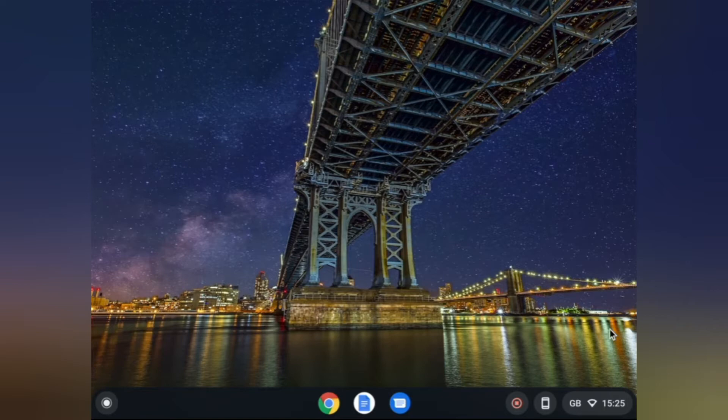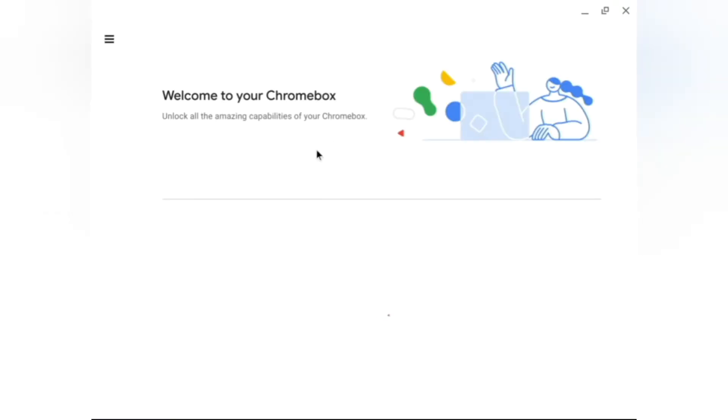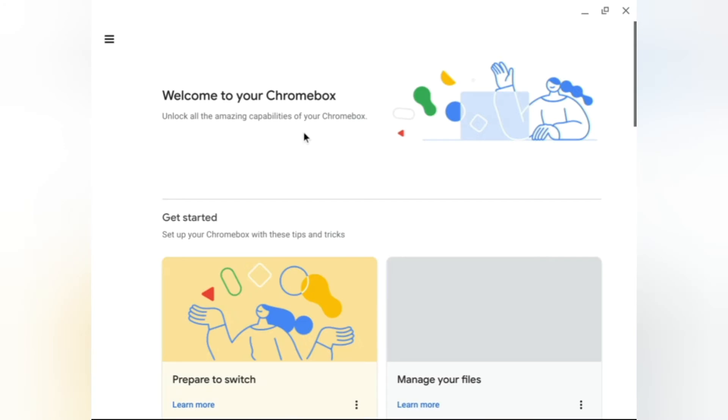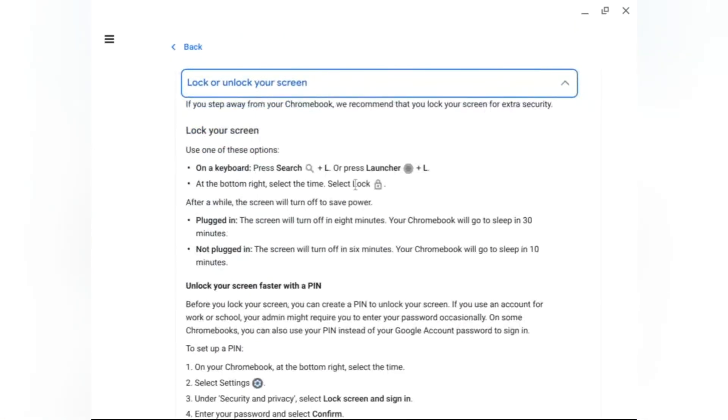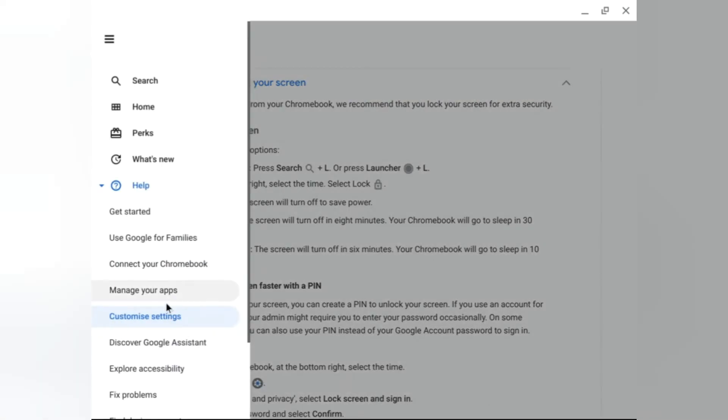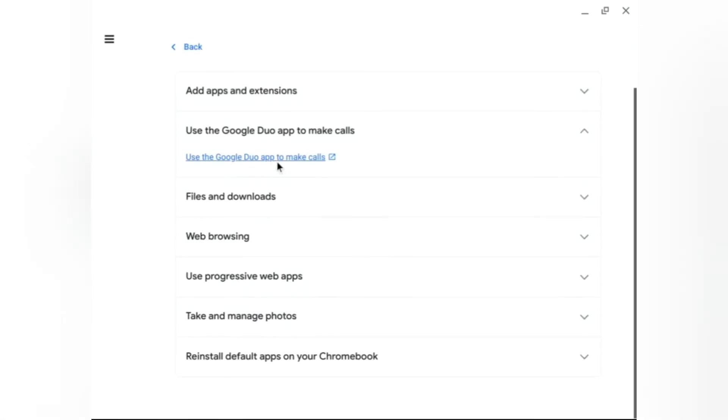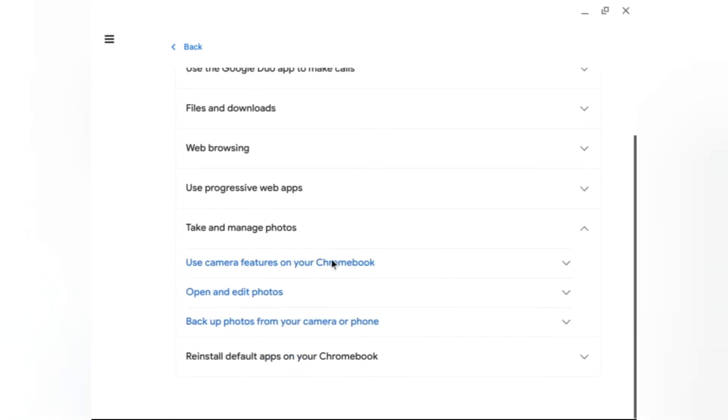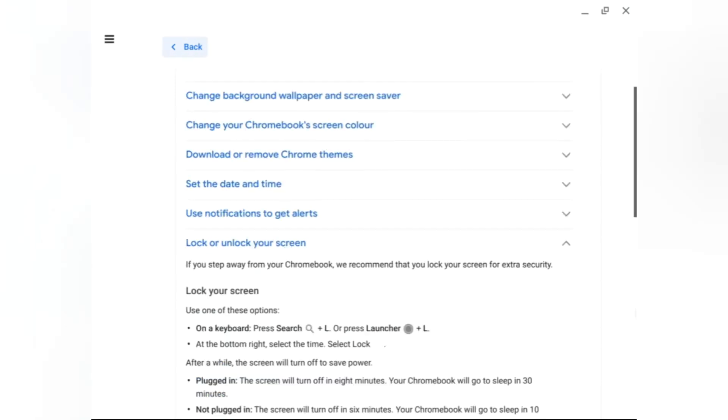Cool things you can do: firstly, you can go to Explore. Explore is when you unlock the amazing capabilities of your Chromebook. You can learn how to lock and unlock your screen, manage your apps, use Google Duo, take and manage photos, reinstall default apps on your Chromebook.